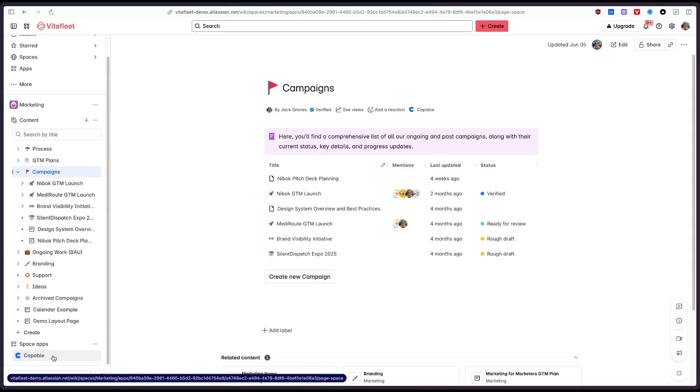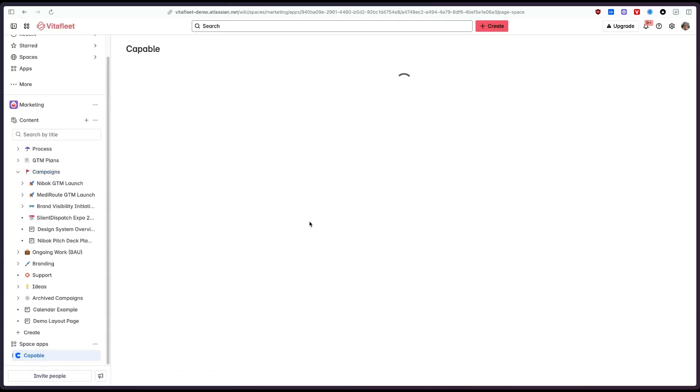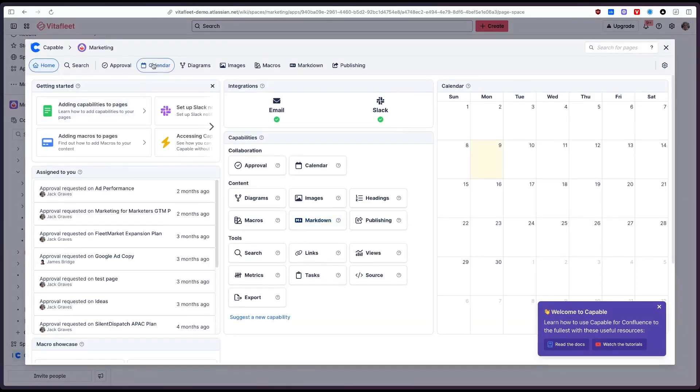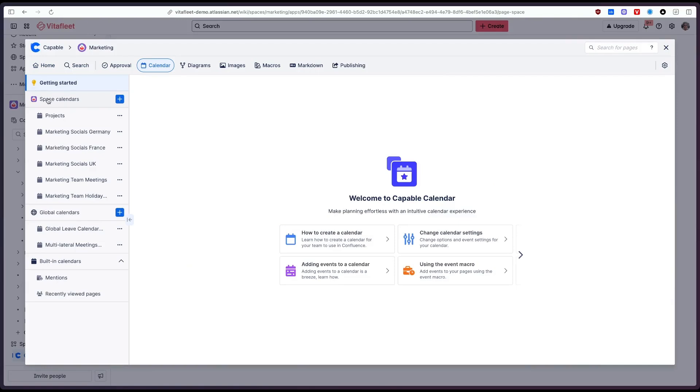If we click Capable and we go to Calendar you can see on the left here we've got a list of calendars we've created. We can create calendars in the space or we can create global calendars. So let's start by creating a calendar for our campaigns.